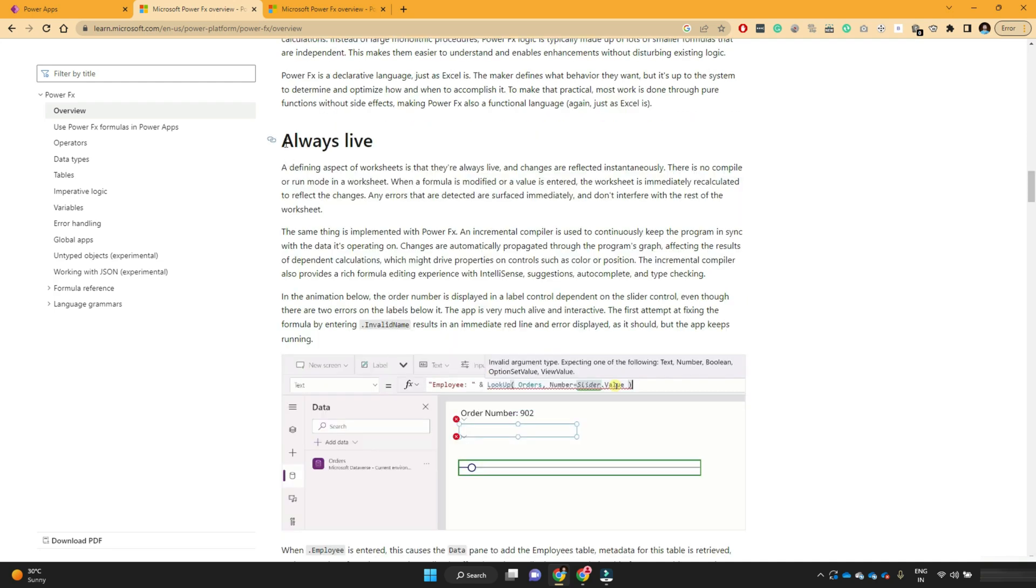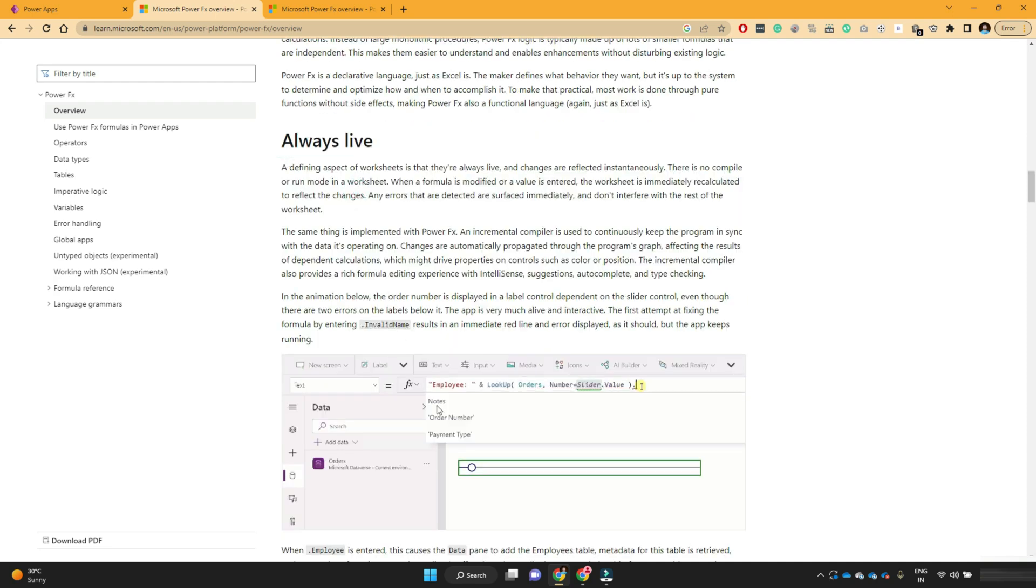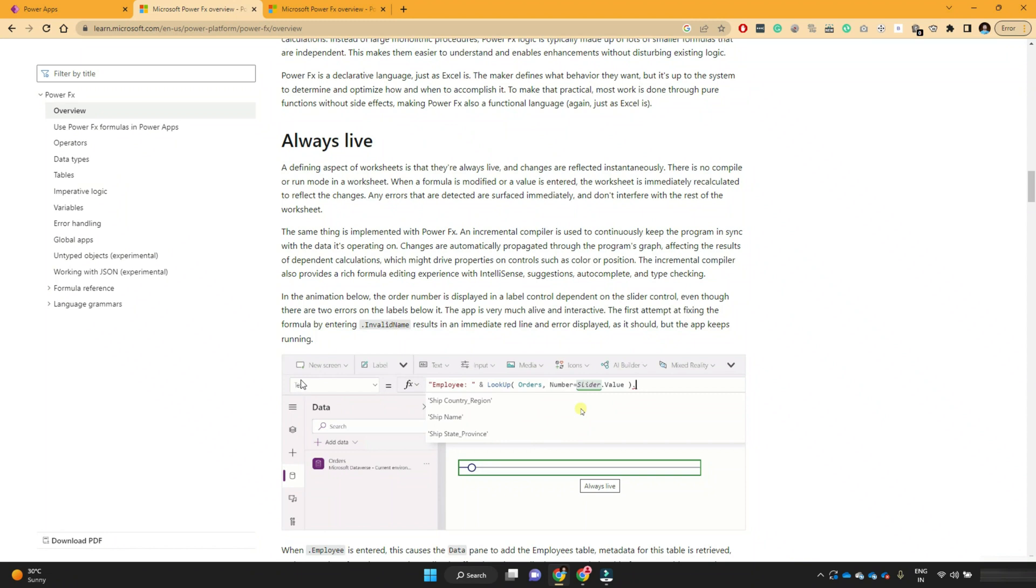The next feature of PowerFX formulas are, it's always live. So if you see, whenever you change this slider control, it automatically, the text formula of this label control is getting changed.